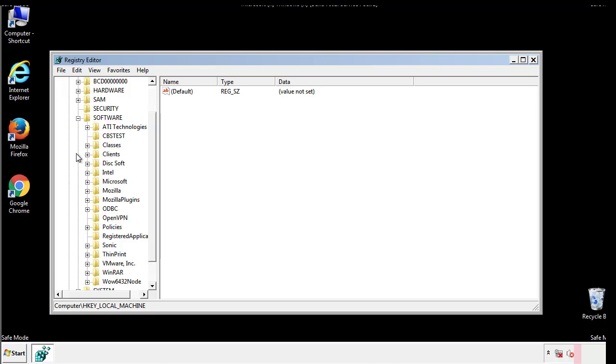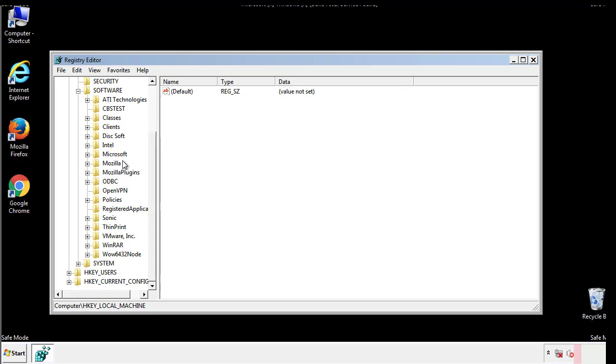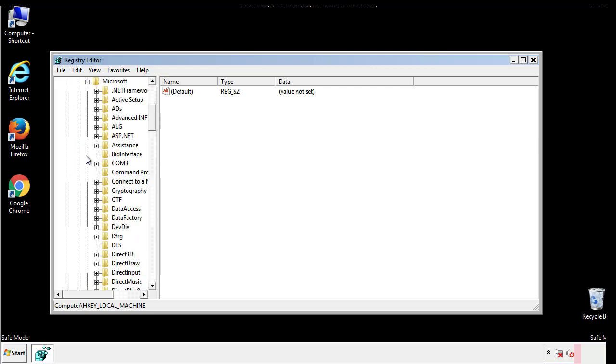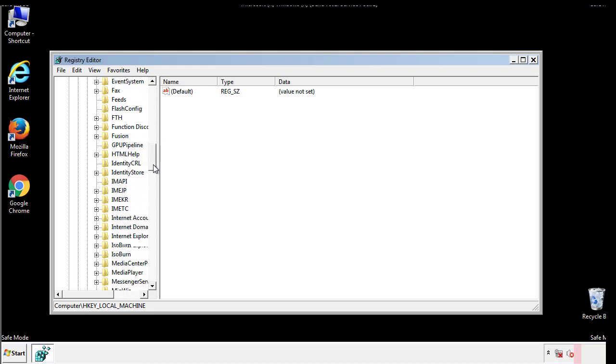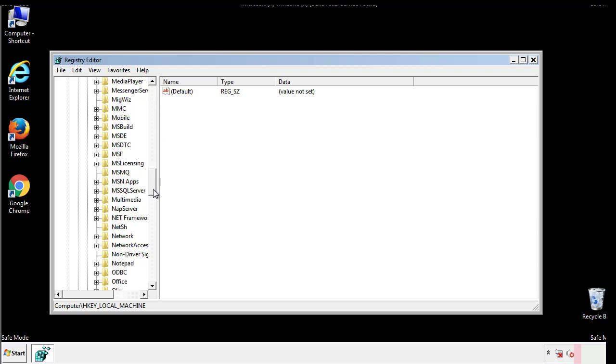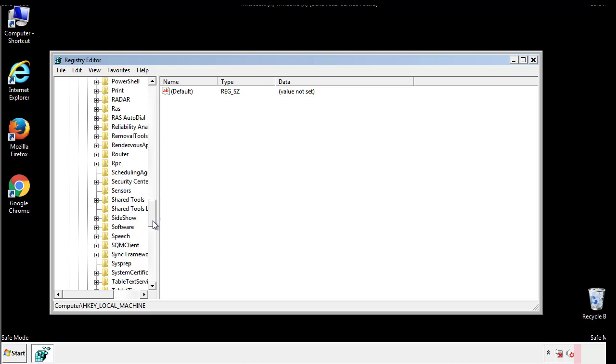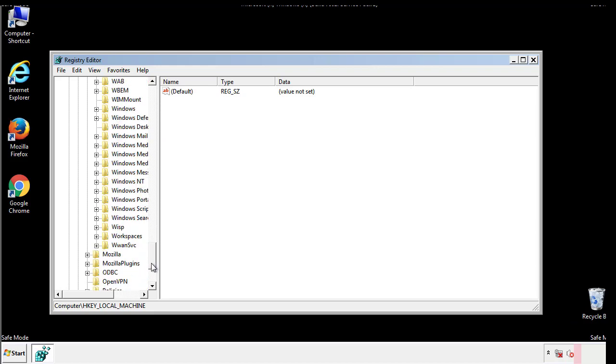Now there are a few locations you'll need to go through and delete anything that might be connected with the ransomware. Be extremely careful. You can damage your system if you make a big mistake.